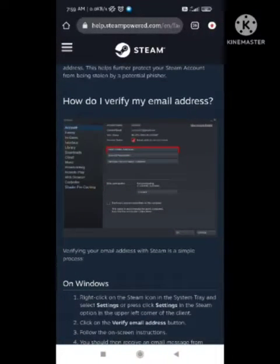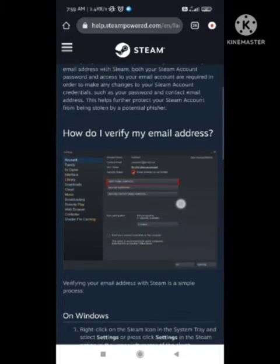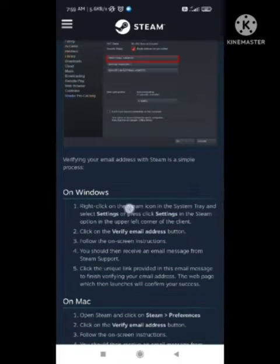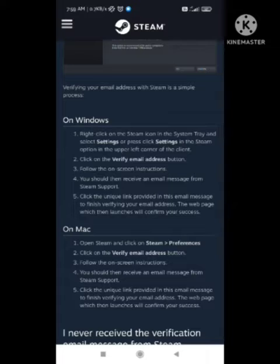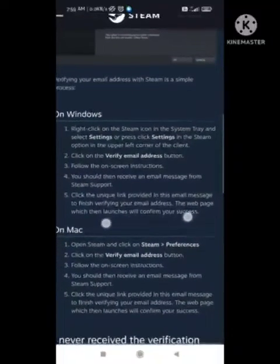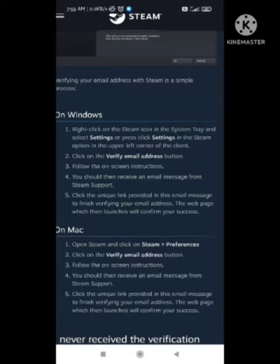First of all, to solve this problem, you need to right-click on the system icon in the system tray. Select Settings and click on it. When you open the Settings, you will see an option for Stream on the left corner of the client, where you will see an option for verifying your email address. Click on it.